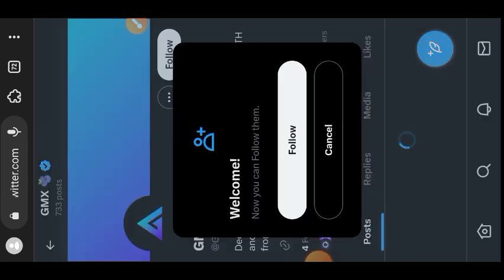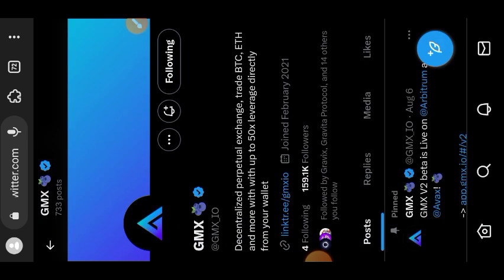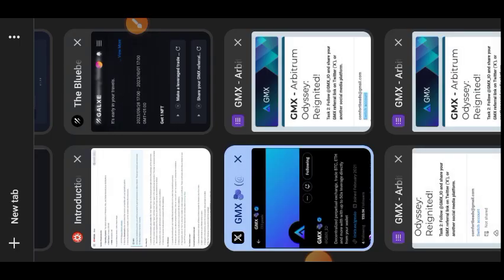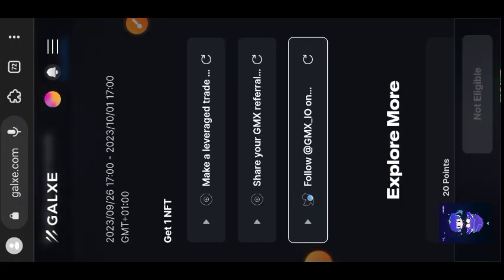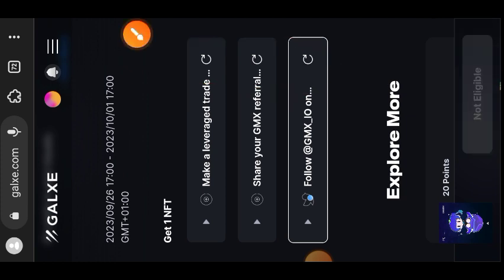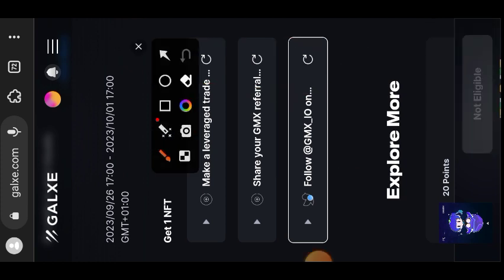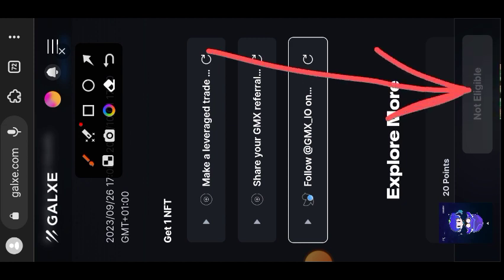The third one is to follow GMX on Twitter. I'm on Twitter, I'll tap on Follow. If the task has been manually updated, then these three reload icons here will be in green check marks when your task has been updated. Then you see this box at the bottom that says Not Eligible - it will be in blue, it will be active, and then you'll be able to claim your NFT for week one.